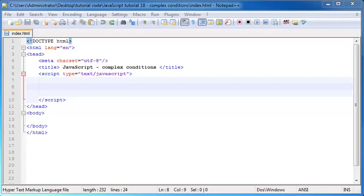Hey YouTube! How's it going? It's Quintin here and welcome to tutorial number 18. In this tutorial I want to talk to you guys about some complex conditions while using an if statement.